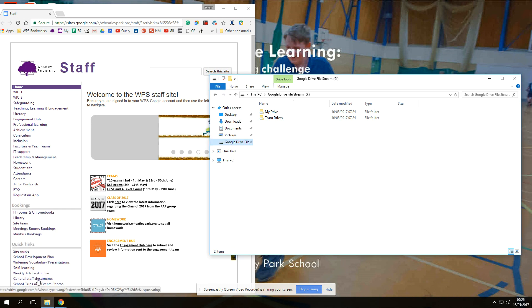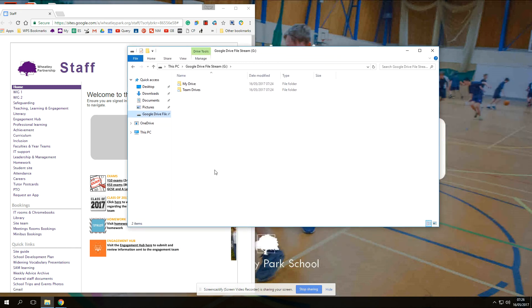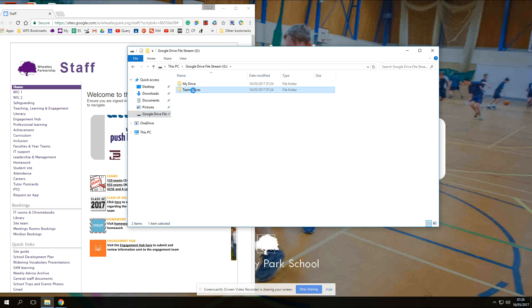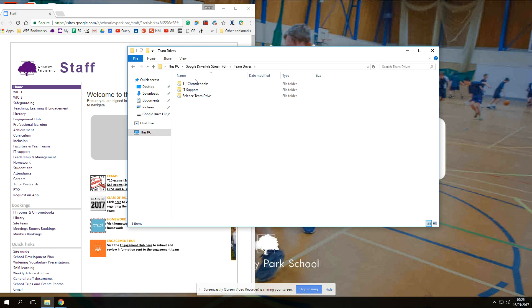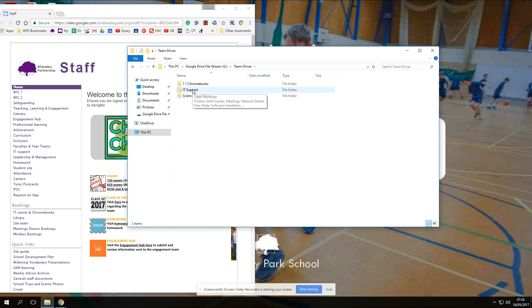It will prompt them to sign into their Google account. Once they've done that, if you open up File Explorer, you'll find that you've got an extra drive on here — Google Drive File Stream — which picks up the Team Drive. I've got a visitor, Andrew, one of the technicians.